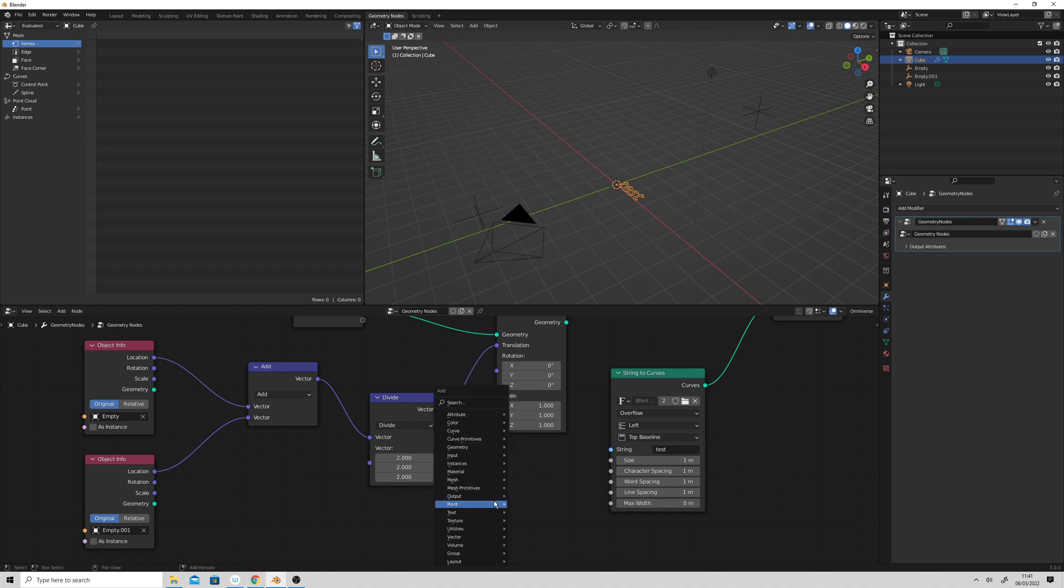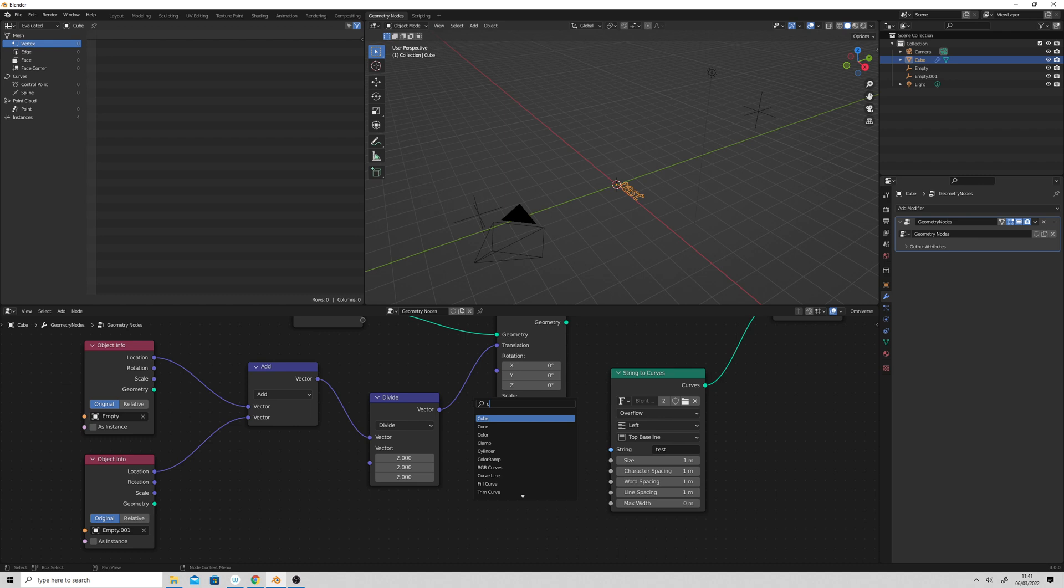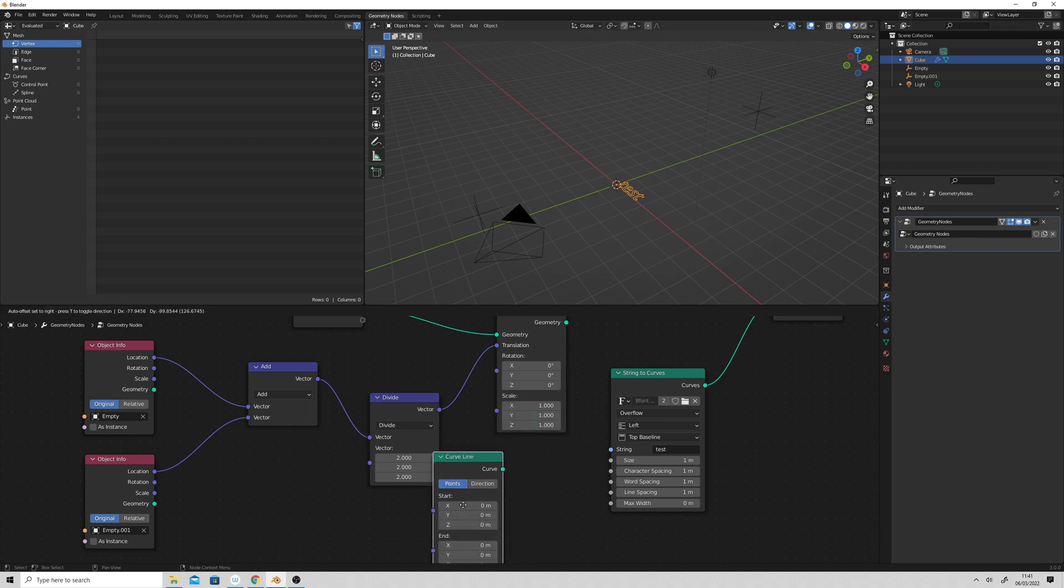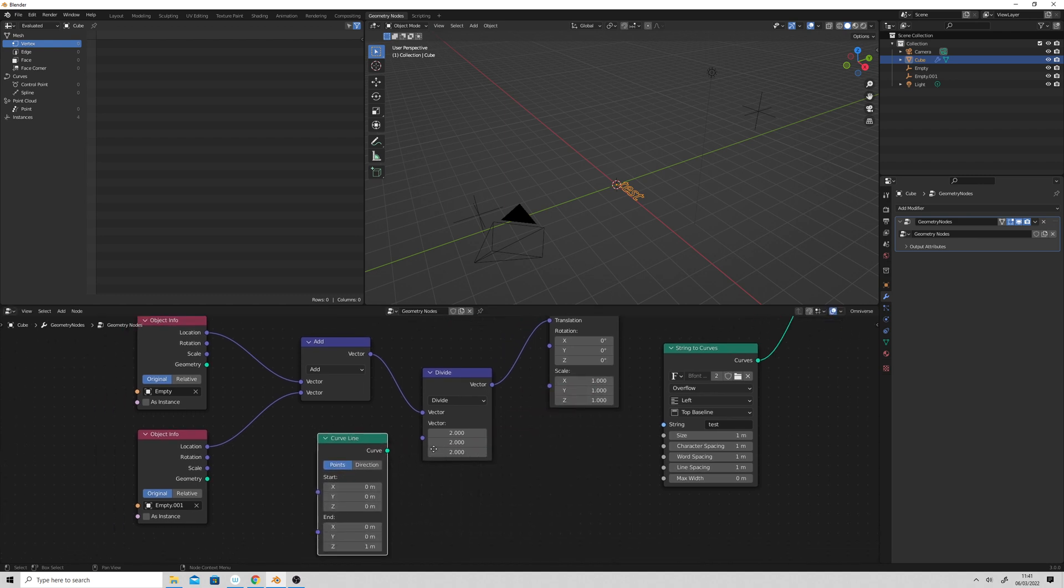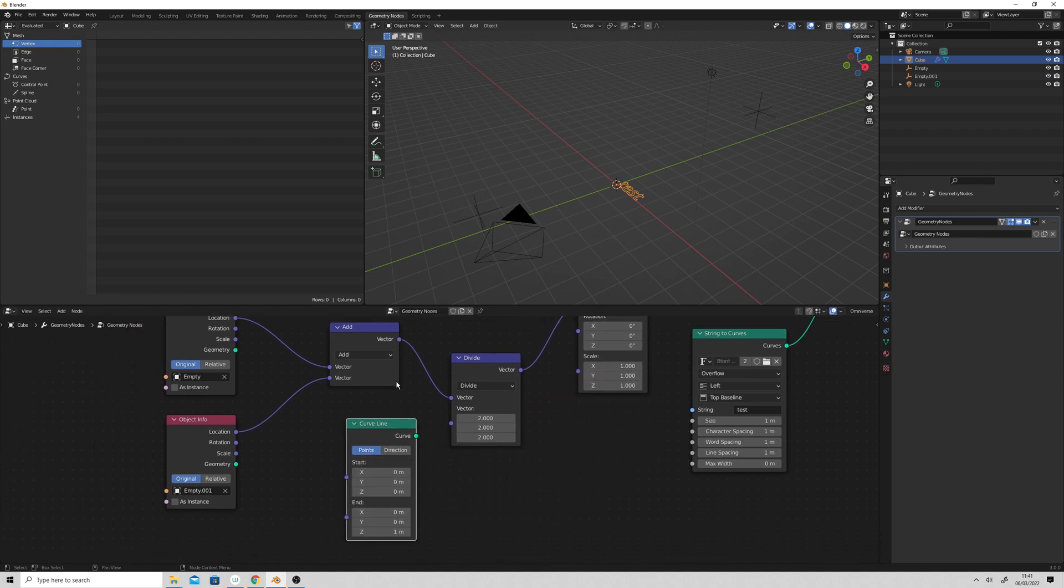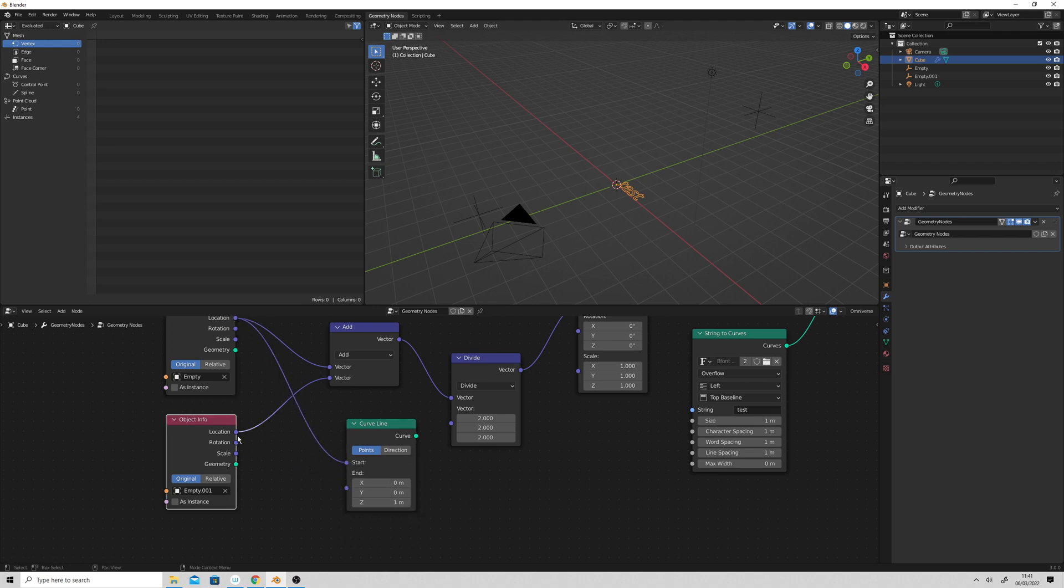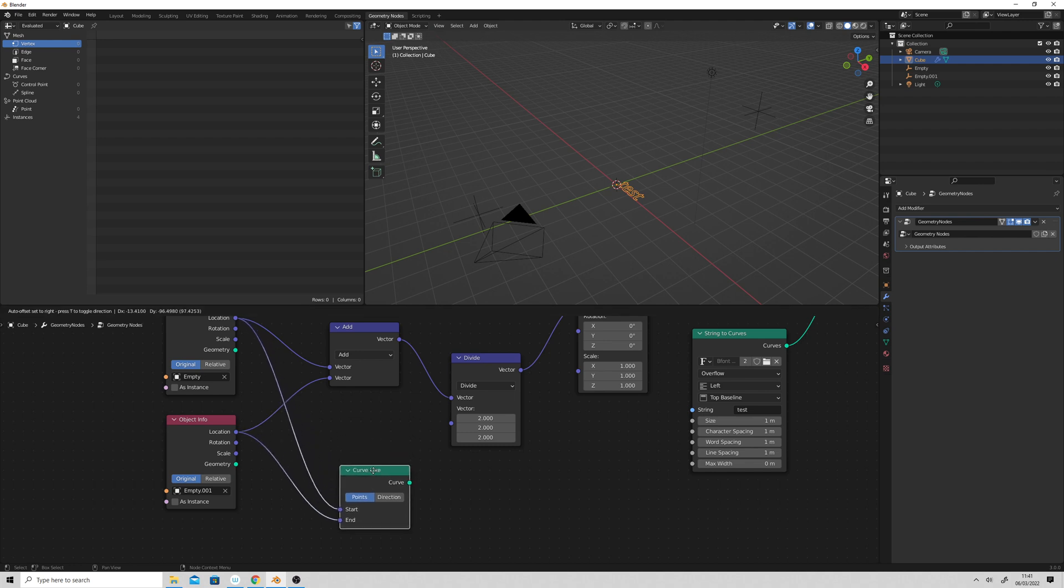So what we can do is if we go curve line, this will draw a line between these two empties. So plug those two in there like that.